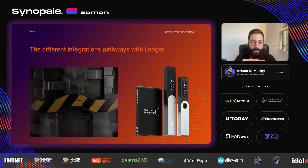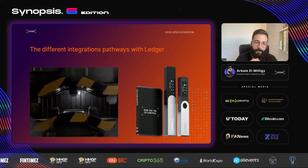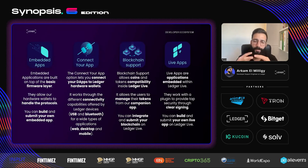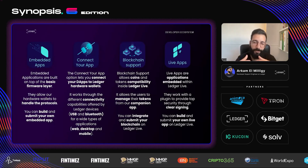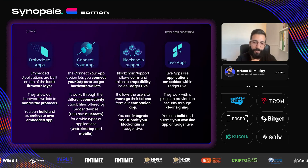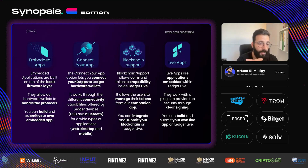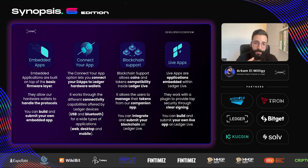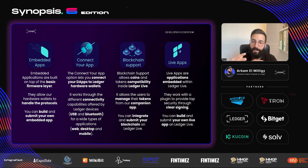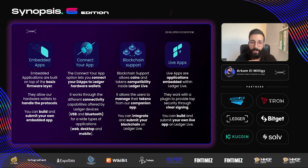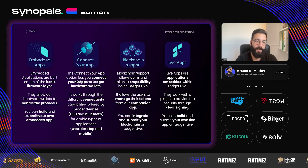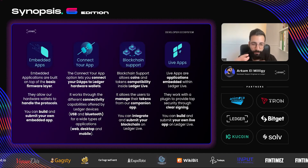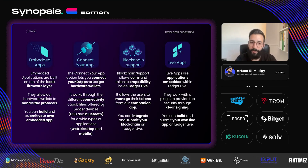These embedded apps are built on top of the basic firmware layer on the Ledger hardware device. The embedded apps allow users of these hardware wallets to handle the different protocols of the concerned blockchain. This is doable by any of you. You can build your own embedded app, and even if it's not submitted, you can sideload it on your Ledger hardware device and play with it.